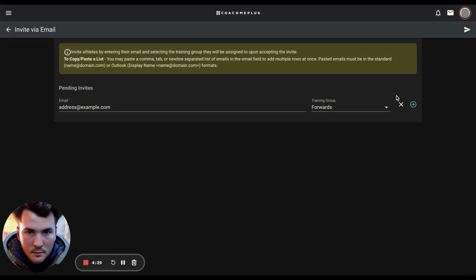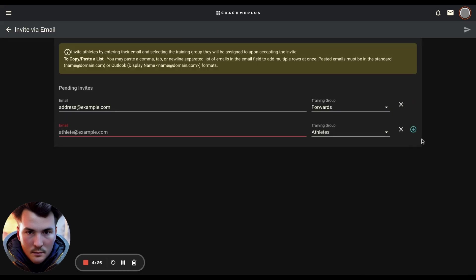What you can also do is if you've got a list somewhere in notepad, Word, Excel, or something like that, as long as every email address is on its own line in that document, you can copy and paste it in. You can either right-click and hit paste or hit Control and Command V.